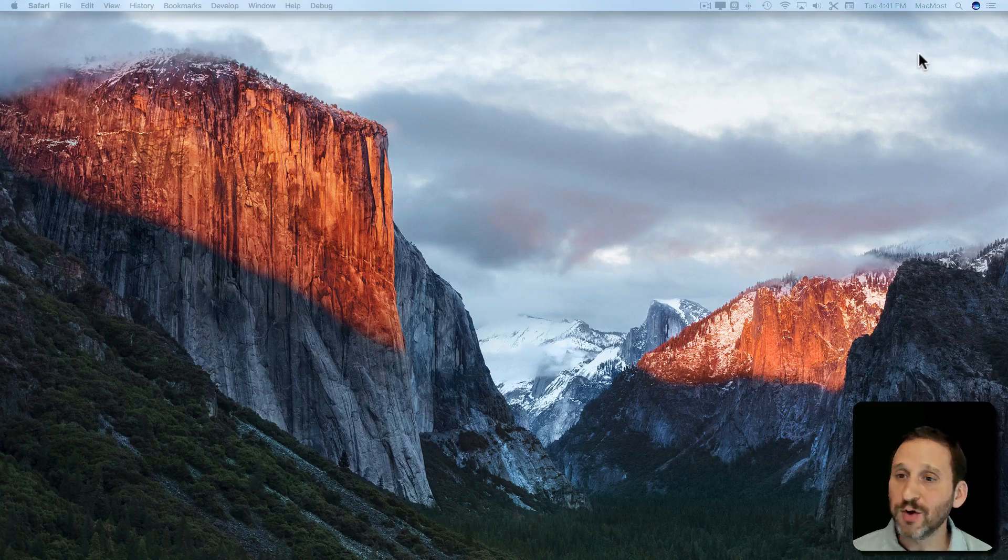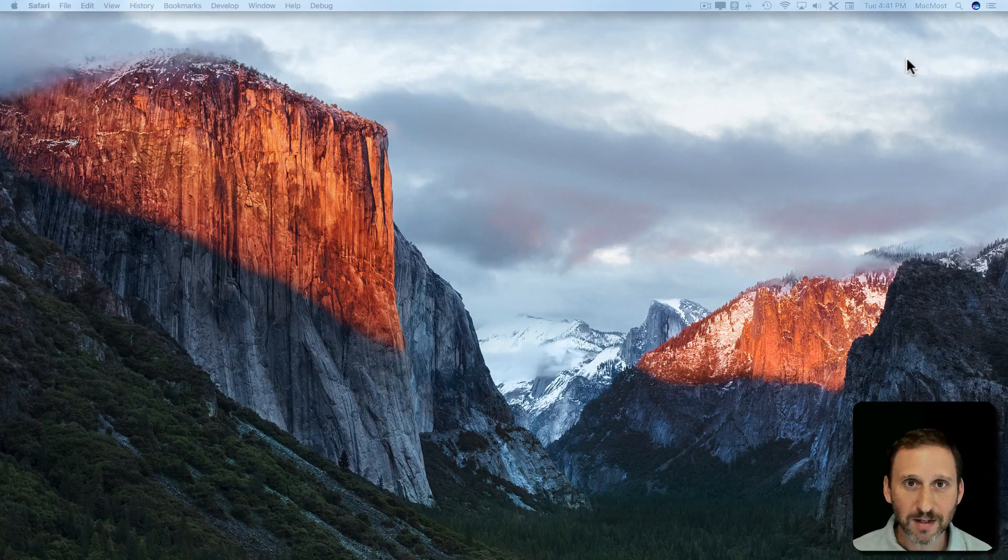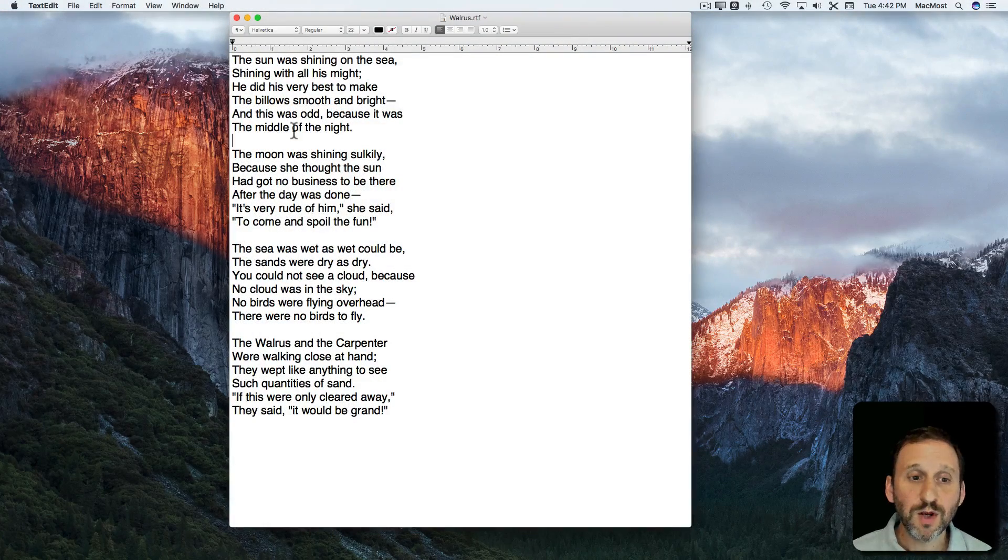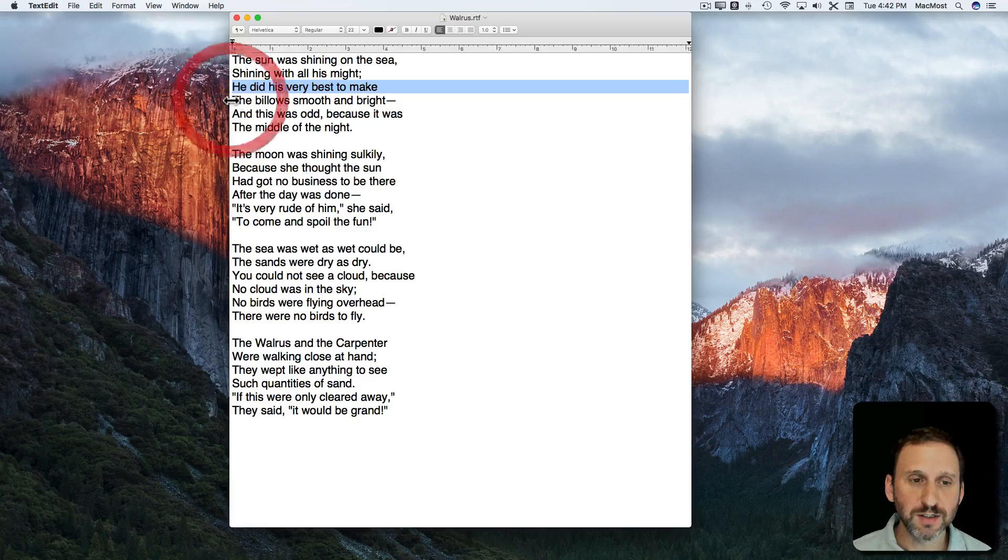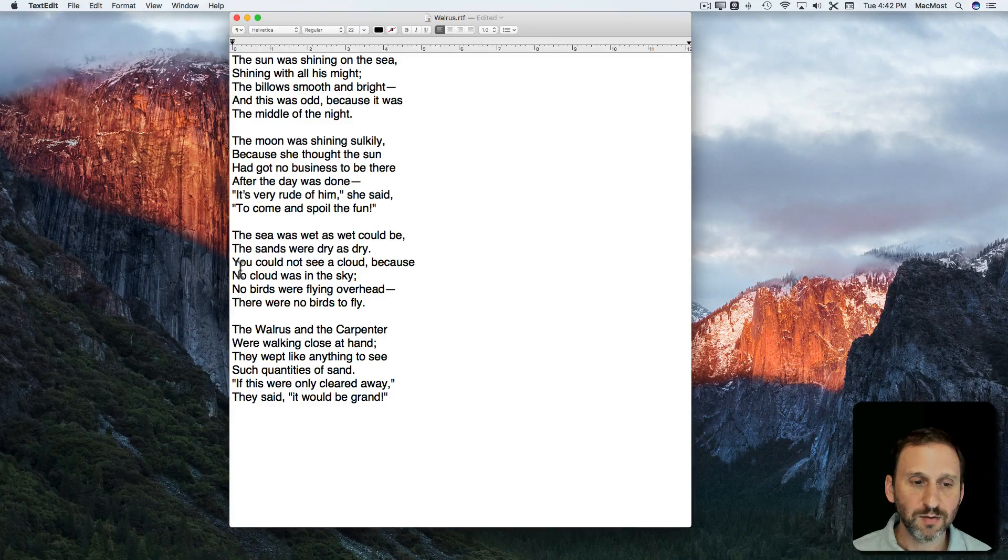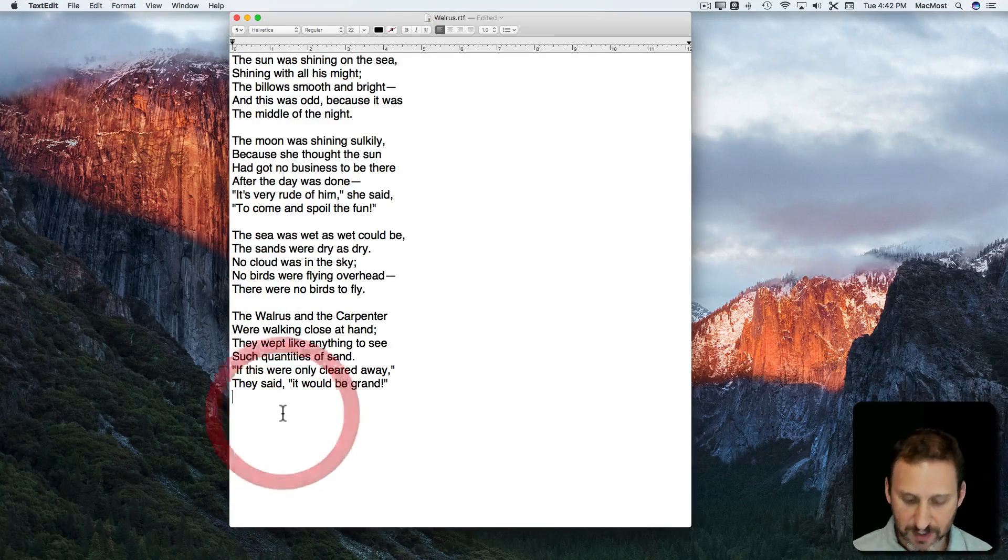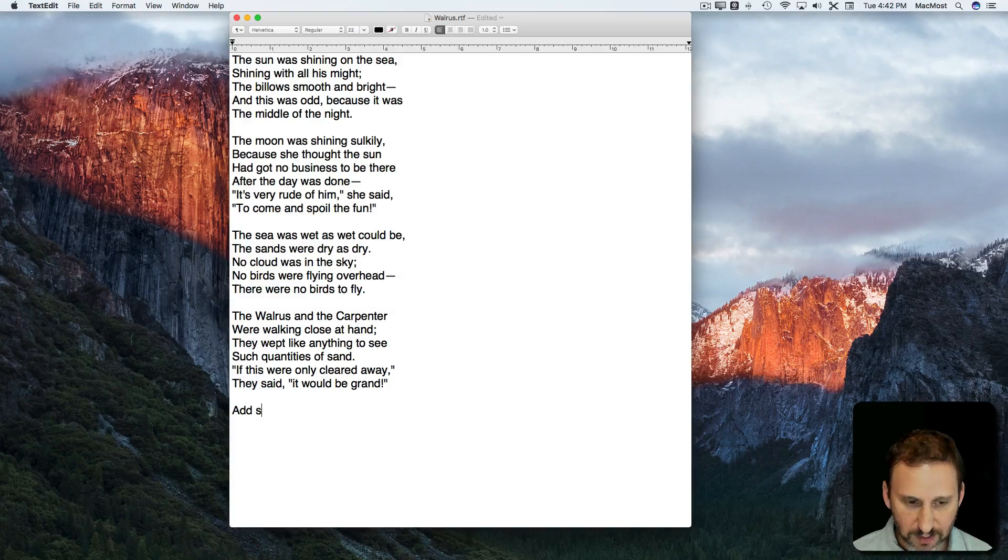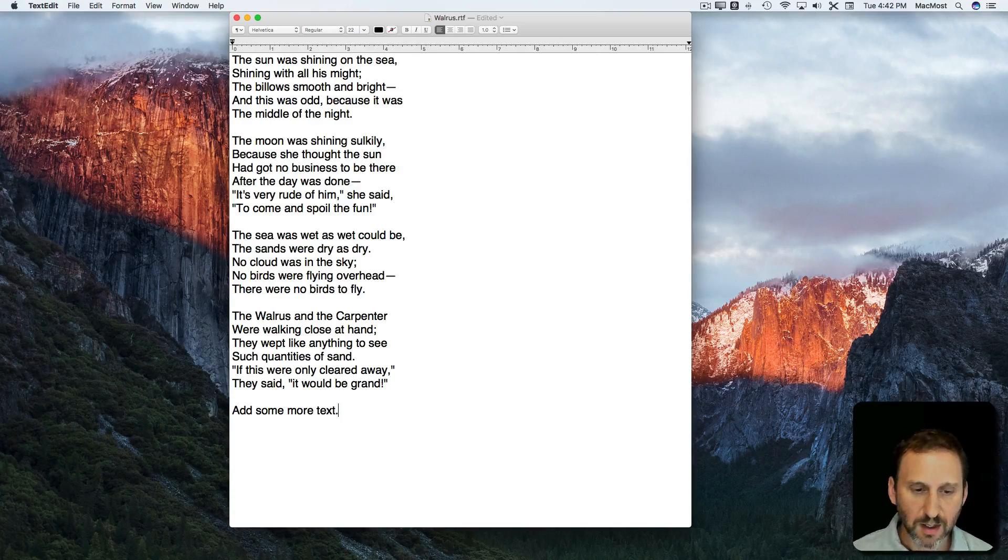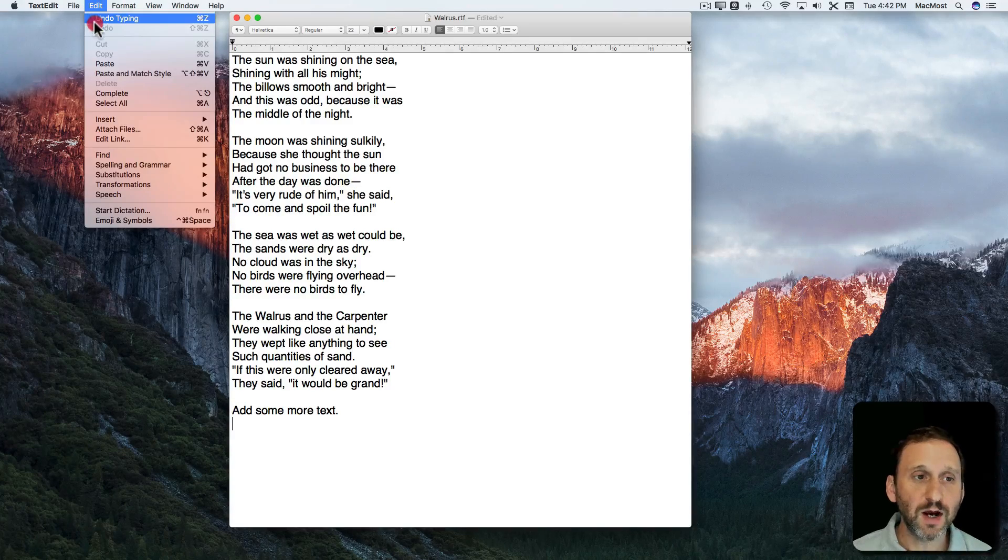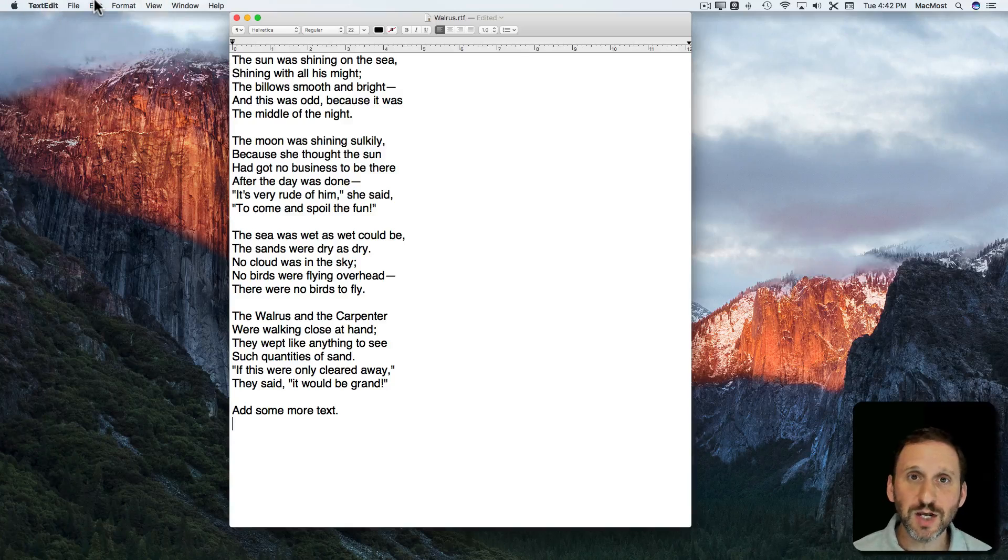Likewise, if we were to go back into TextEdit we could do all sorts of things like, for instance, I could remove that piece of text, remove that piece of text, add some more. You can see I can Undo each of those changes.